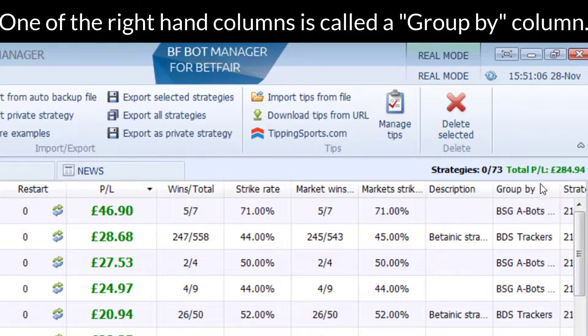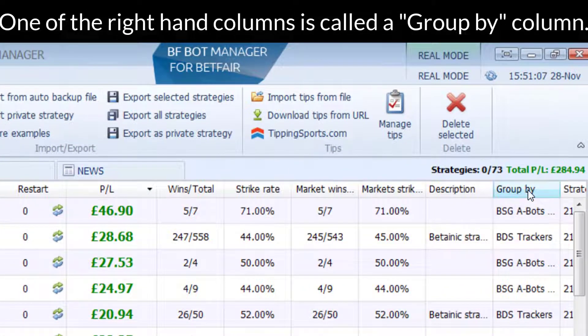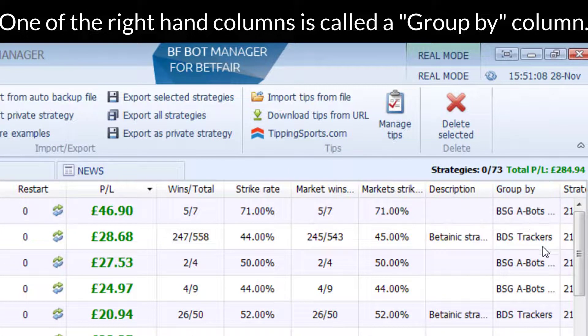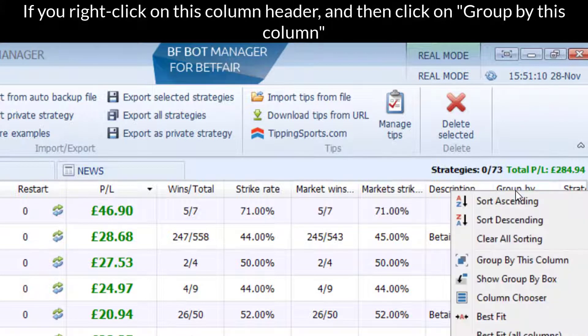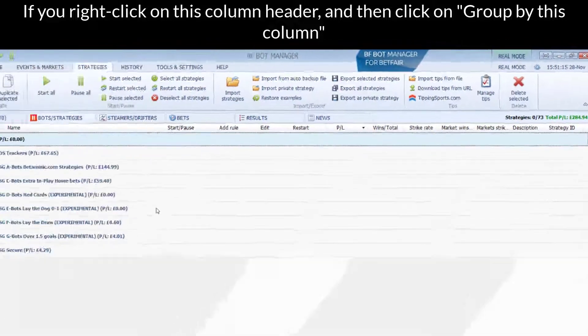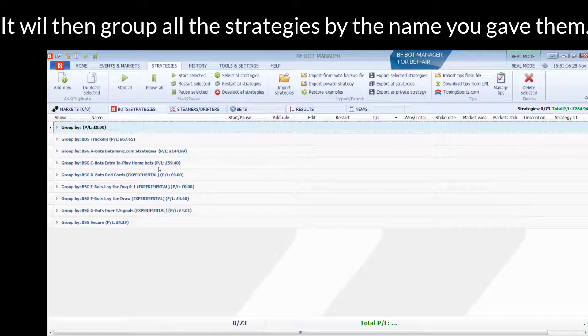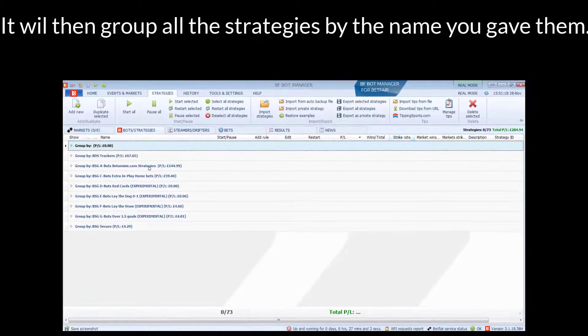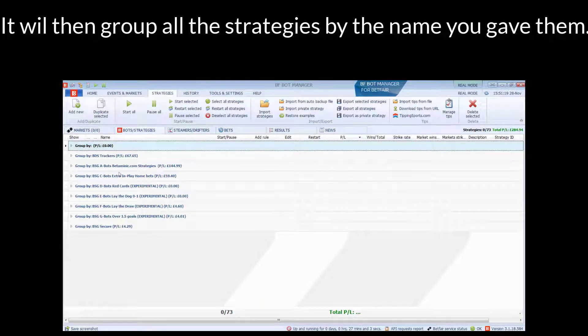One of the right-hand columns is called a Group by Column. If you right-click on this column header and then click Group by this column, it will group all the strategies by the group by name that you gave them.